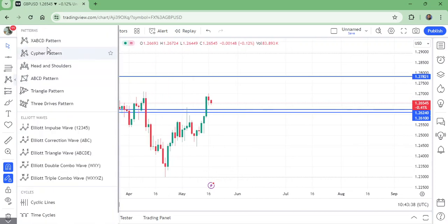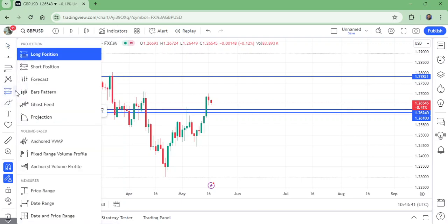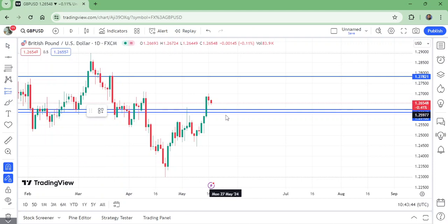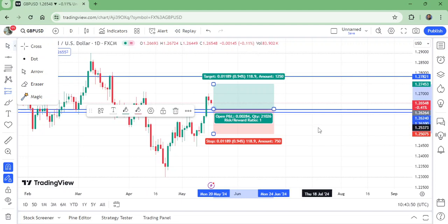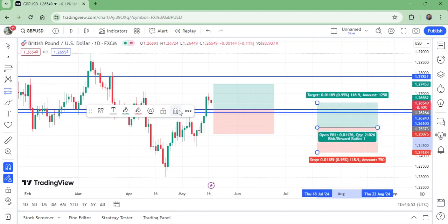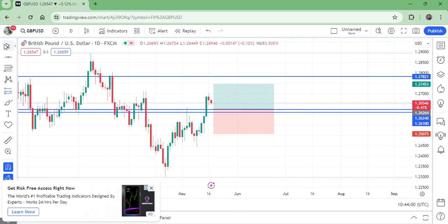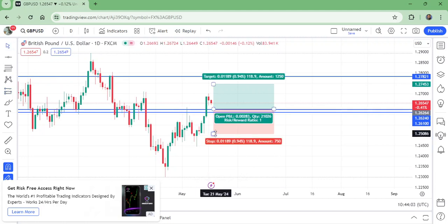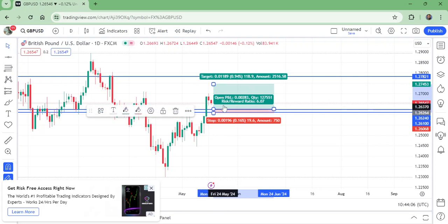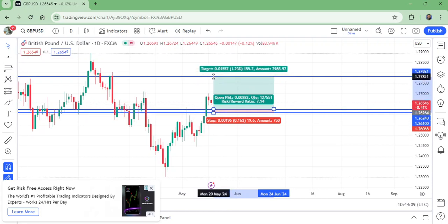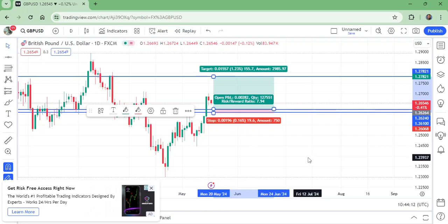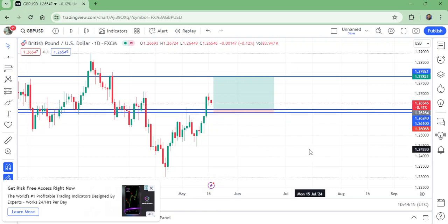Now I am going to put the long position here. Let me adjust this. I have mentioned the entry, stop loss, and take profit with the horizontal lines on the chart. Like this video, subscribe to my channel — thanks for watching, bye for now. I'll be coming in the next video with another analysis, bye.